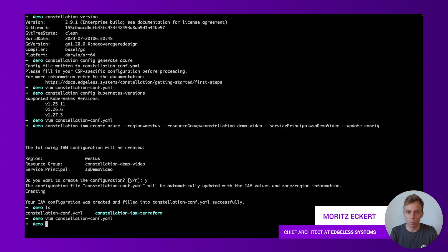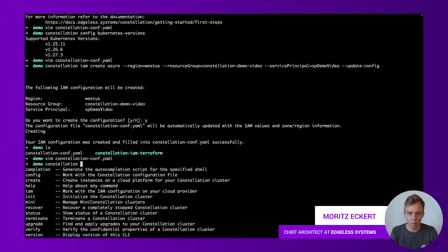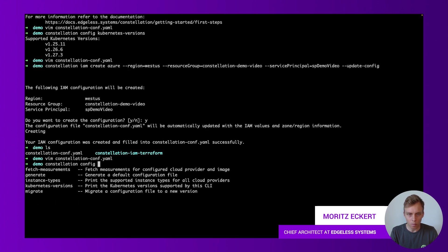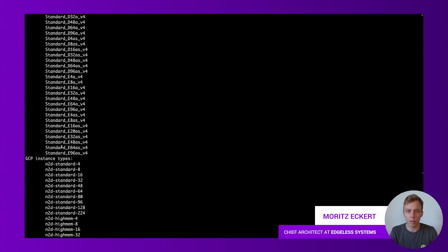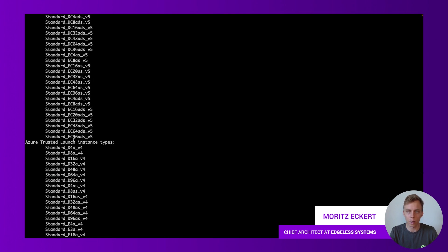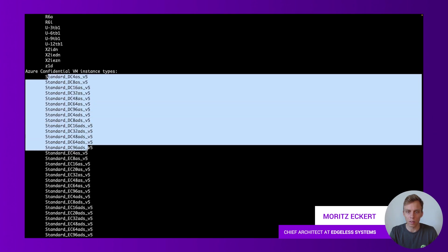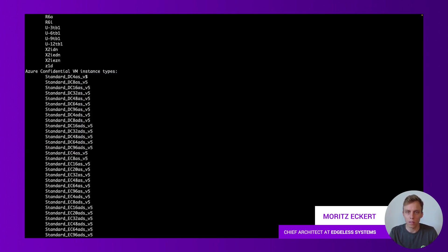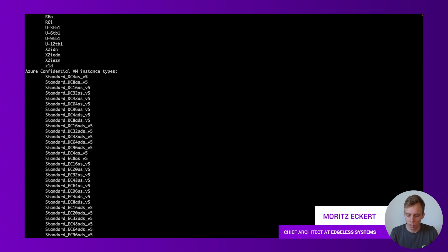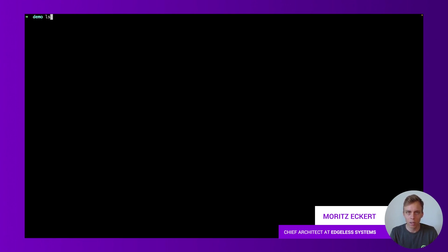Let the CLI tell us which are the available instance types. We can say Constellation config instance types and it will show us all the instance types for all the supported cloud environments. For confidential VMs we can see all of these instance types. You will also find them in the documentation and of course in the documentation of your cloud provider that also tells us what these instance types correspond to in terms of CPU cores and memory.